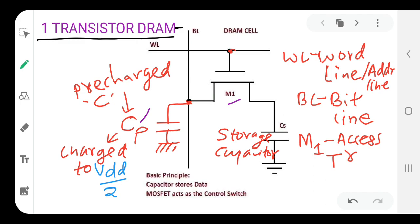There are two lines: the word line (or address line) and the bit line (or data line). The single transistor M1 is known as the access transistor, as it provides the path — the connection — between the bit line and the storage capacitance.